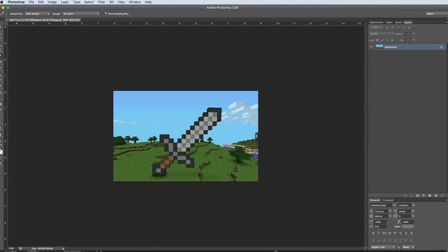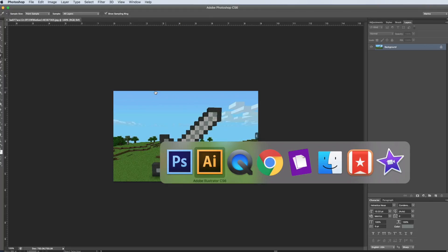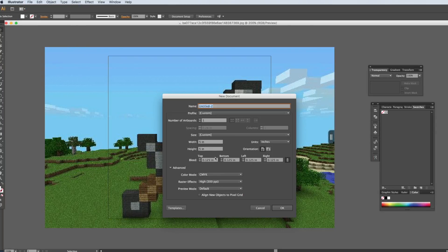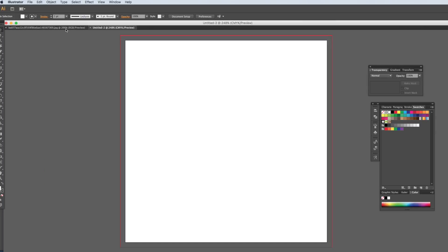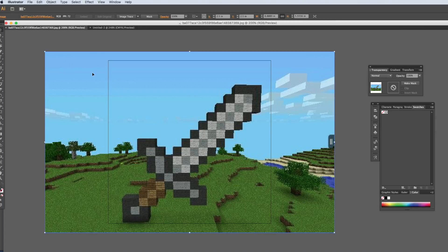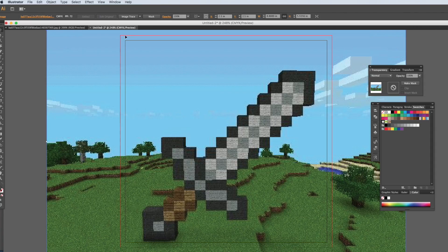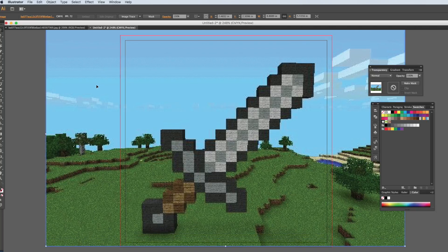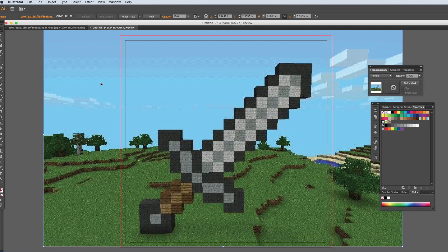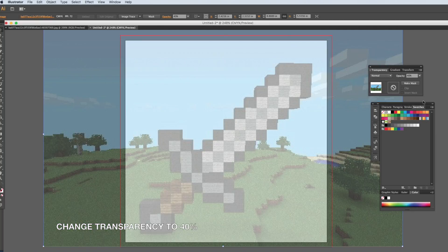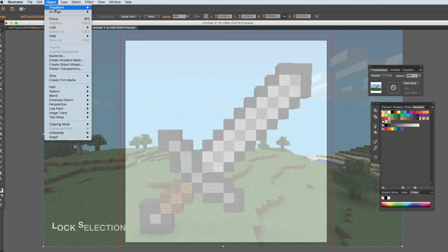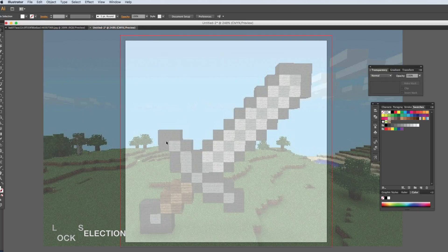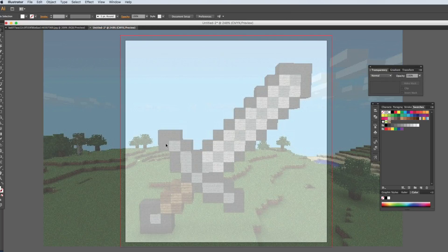Let's start in Illustrator. File, new, and let's do 5 by 5. So I'm going to copy this and just paste it here. This is just going to be my guide and I'm going to make the transparency at say 40%. Then I'm going to lock this layer or the selection so that whenever I try to move something it's not going to move.